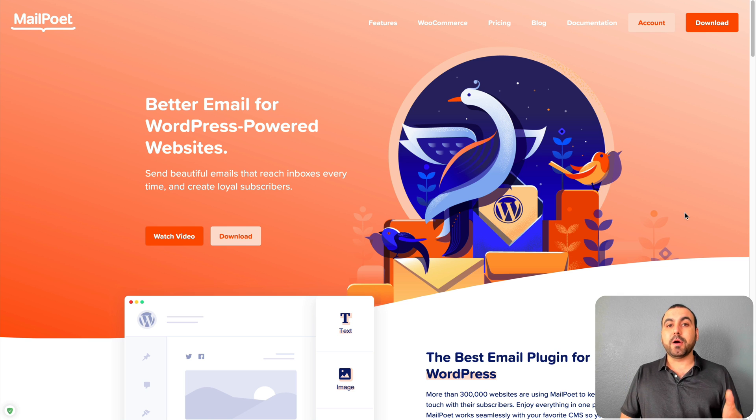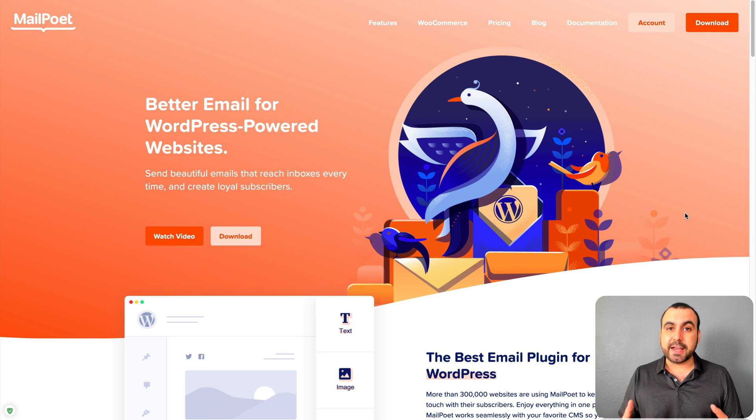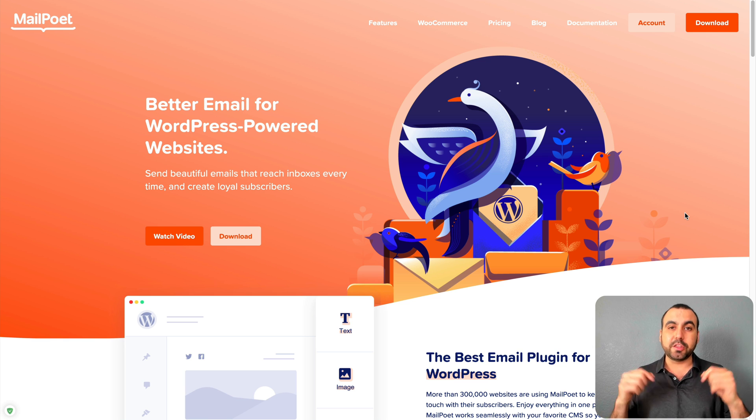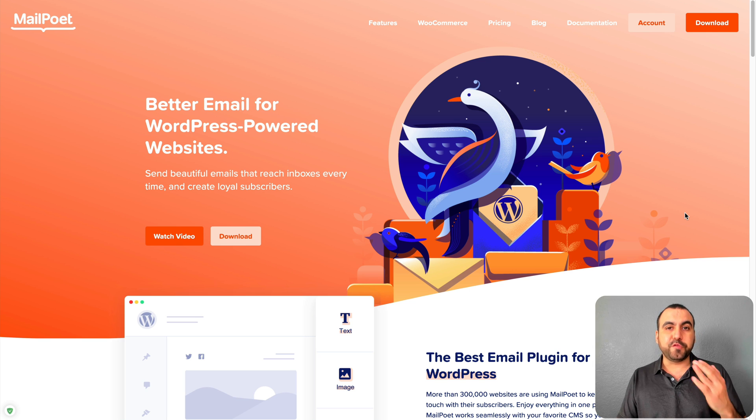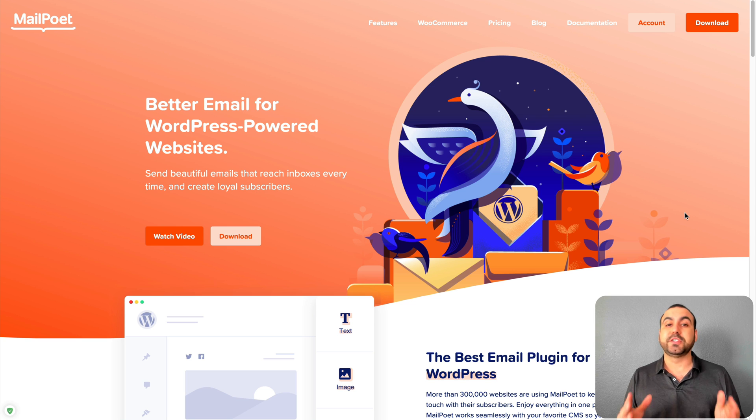MailPoet is an email marketing plugin for WordPress that you can install and use in your site. There's a great deal going on right now so check out the link in the description. Plus MailPoet also has a free version so you can use the premium version for free up to 1000 subscribers.